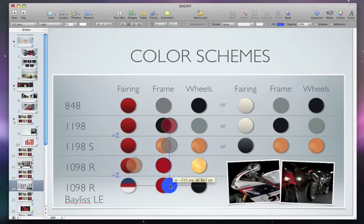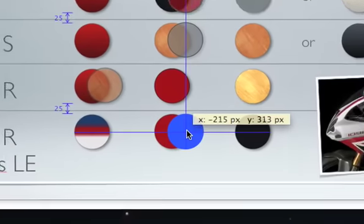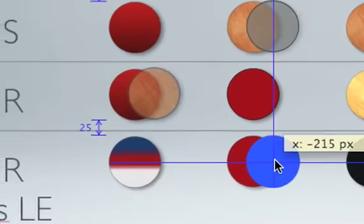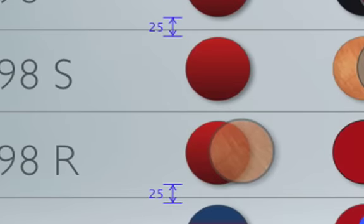As you move the shape around the slide canvas, alignment guides appear, letting you know when you've placed it in the center of the slide or when you've aligned it with other objects. When several objects are lined up on the canvas, additional guides appear to let you know when they're equally spaced and when they're all the same.